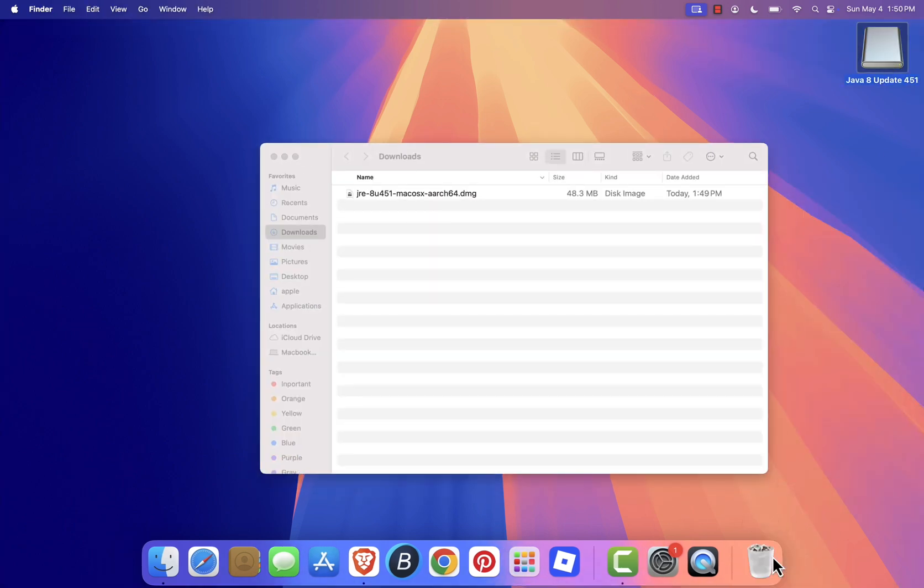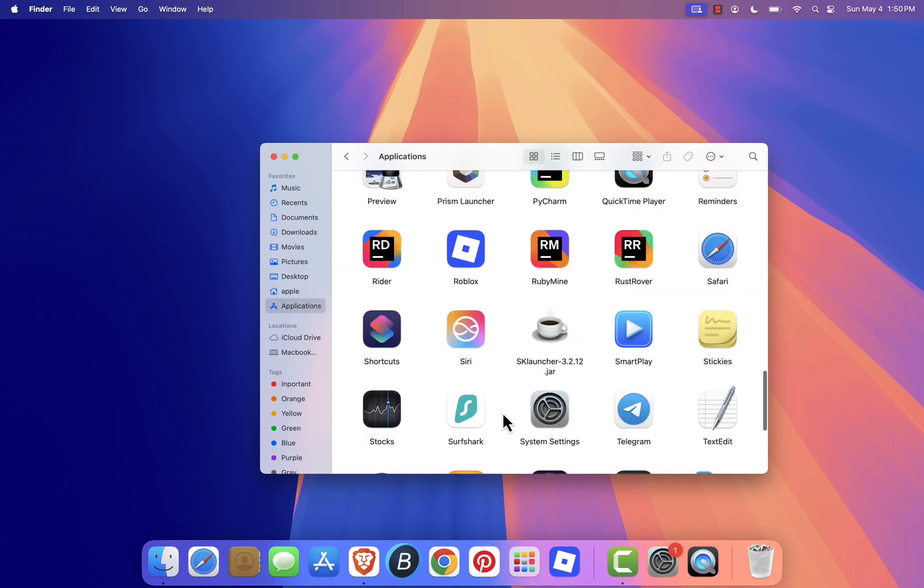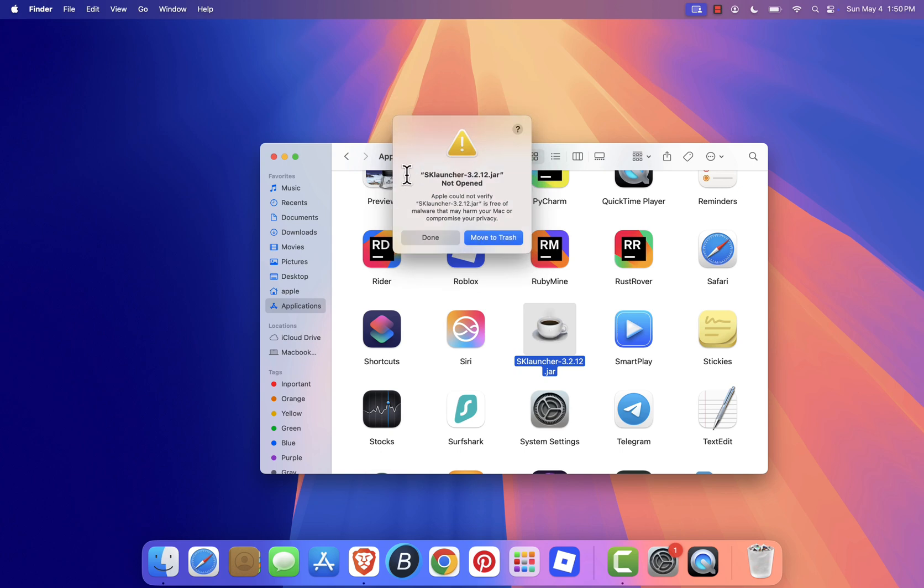Now go back to your applications folder and open sklauncher. macOS might block it and show a warning saying, Apple cannot verify that sklauncher is free of malware. If you see that, click done.